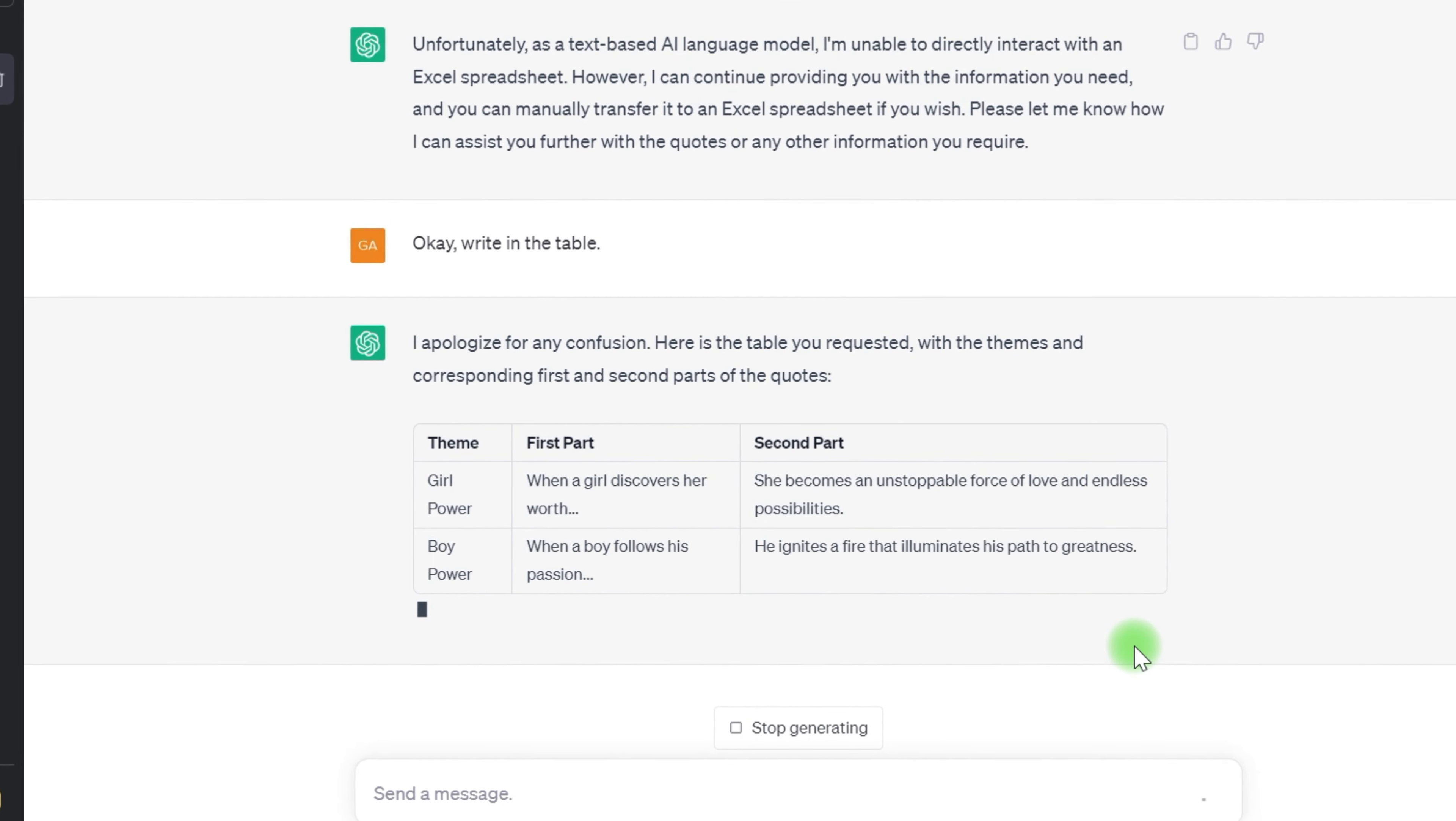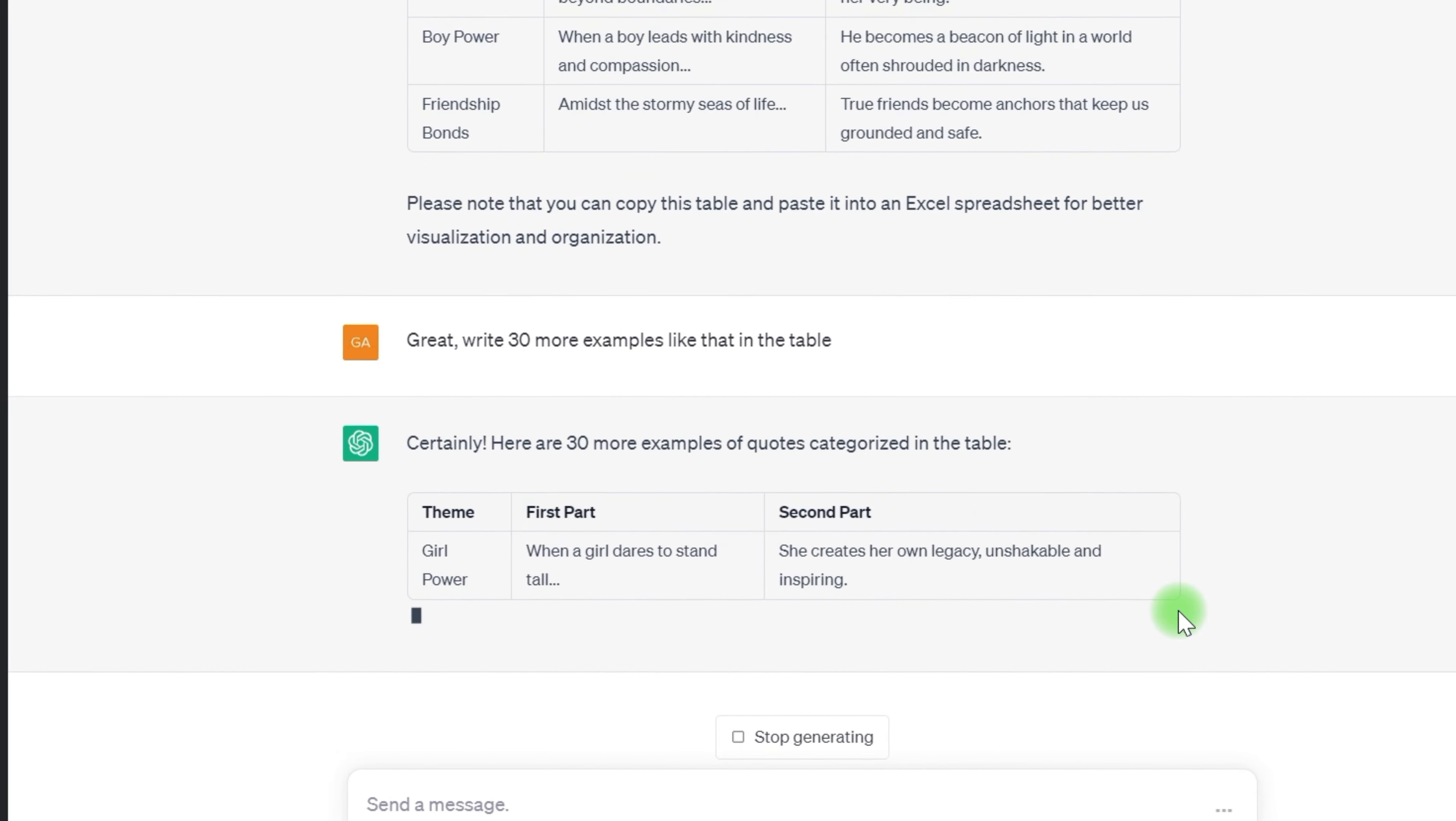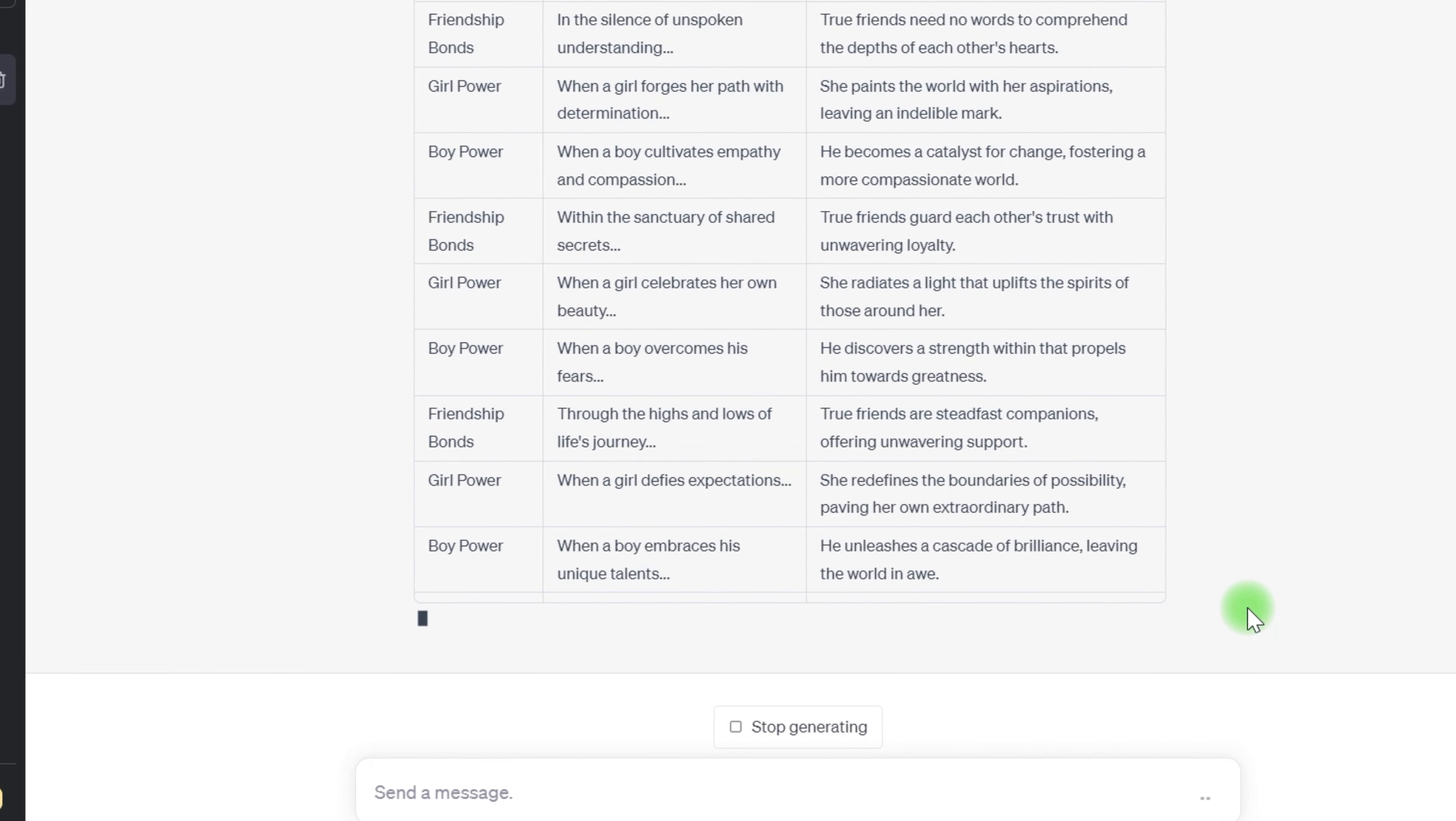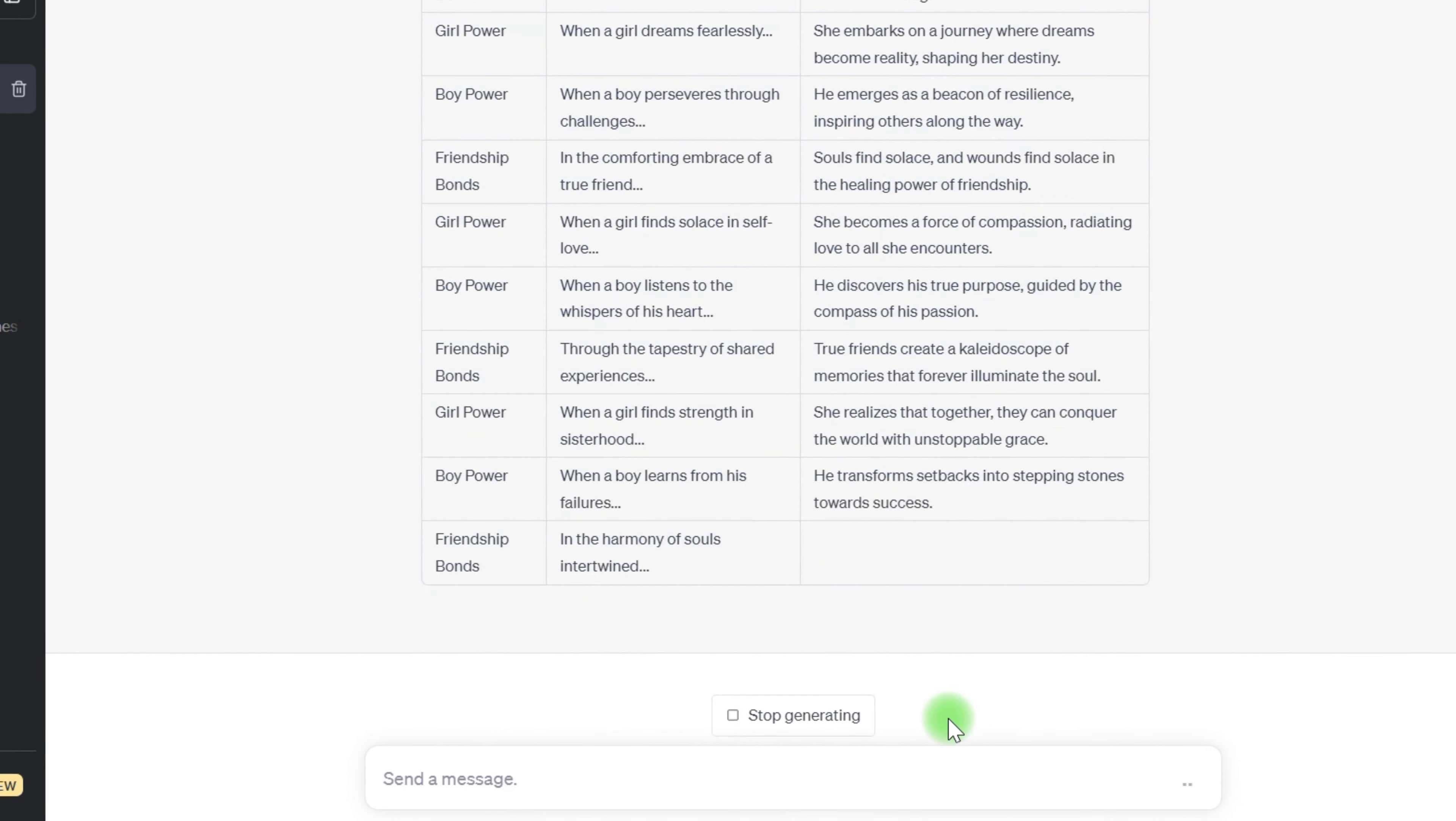As you can see, ChatGPT is still giving me some unexpected themes. So, I'll instruct it again to only use the themes I want: girl facts, boy facts, and friend facts. Now, that's sorted out. I want to make sure there are some heartbreak quotes in there too. These always seem to hit a nerve with people. I guess it's easier to relate to the pain of lost love than the joys of a happy relationship, especially if you've been single.